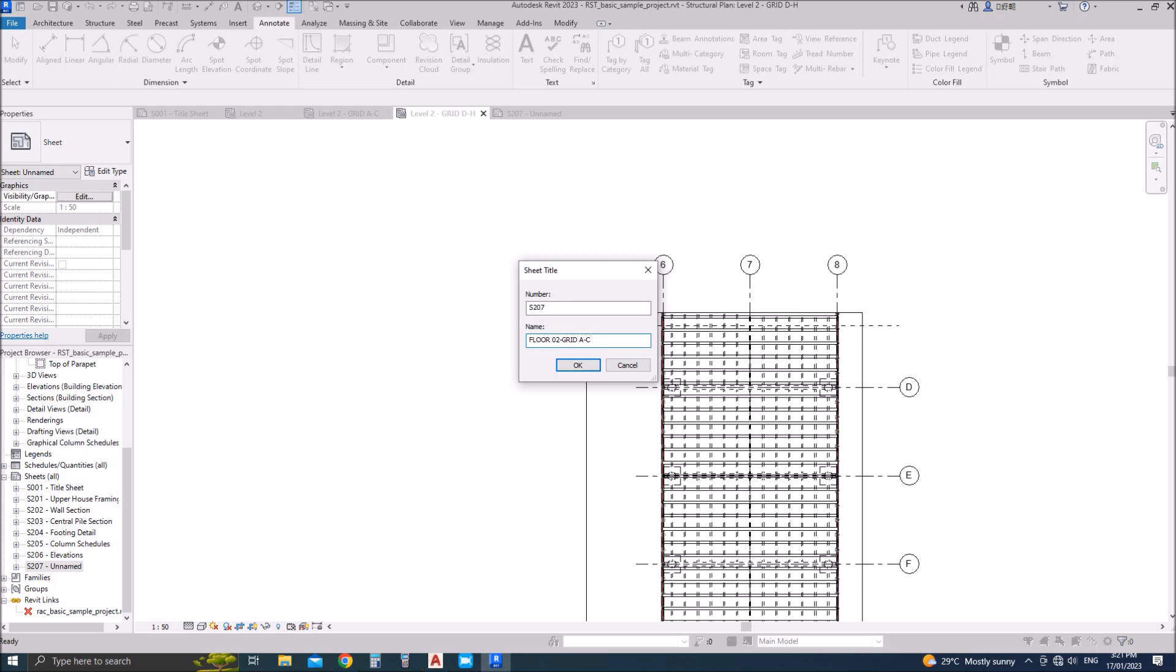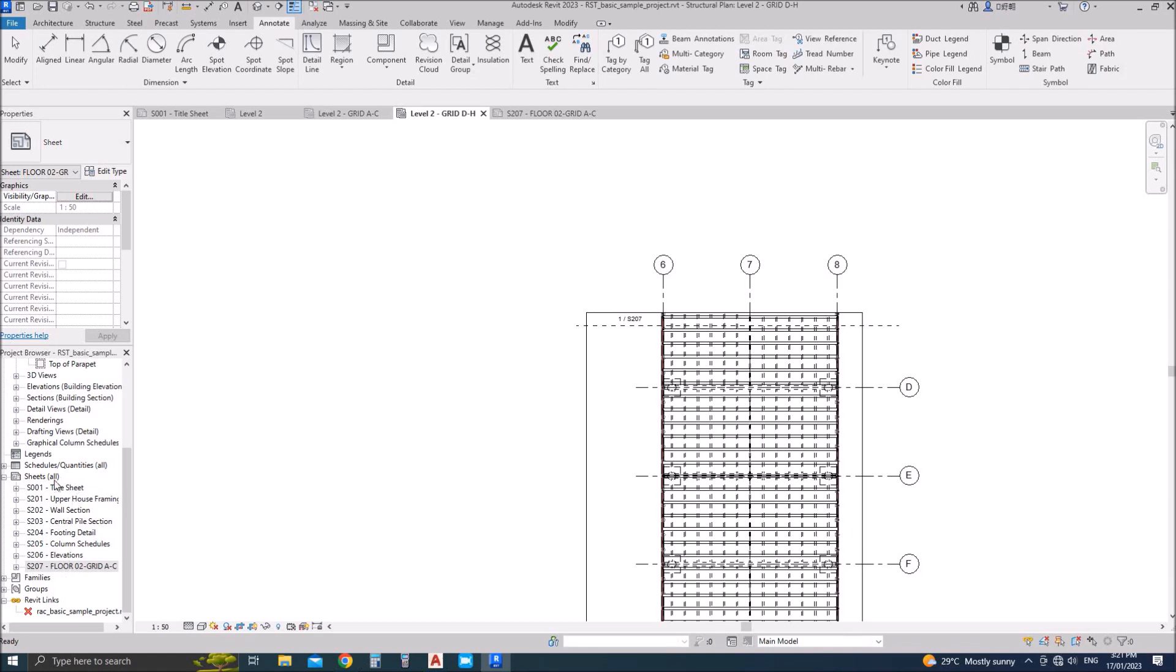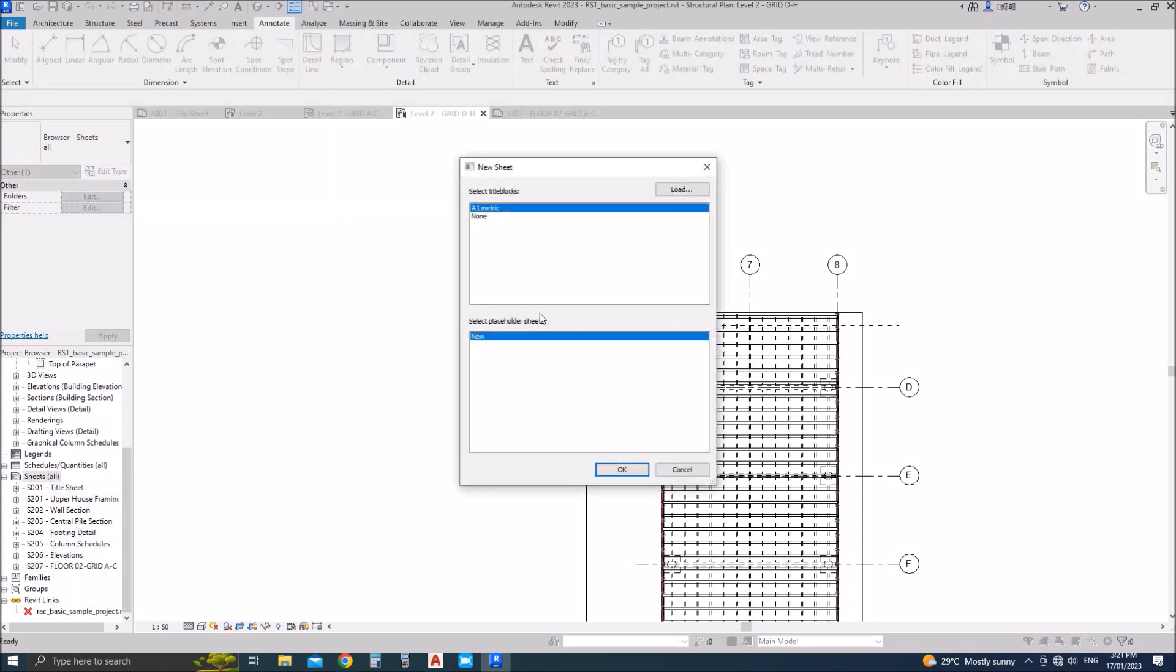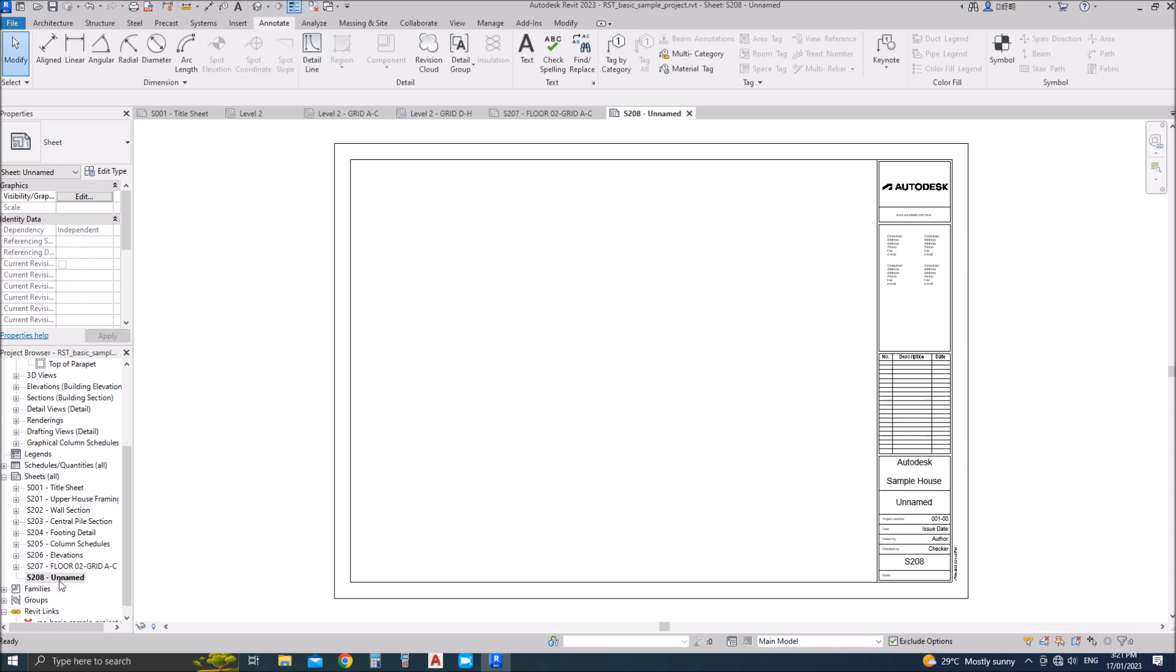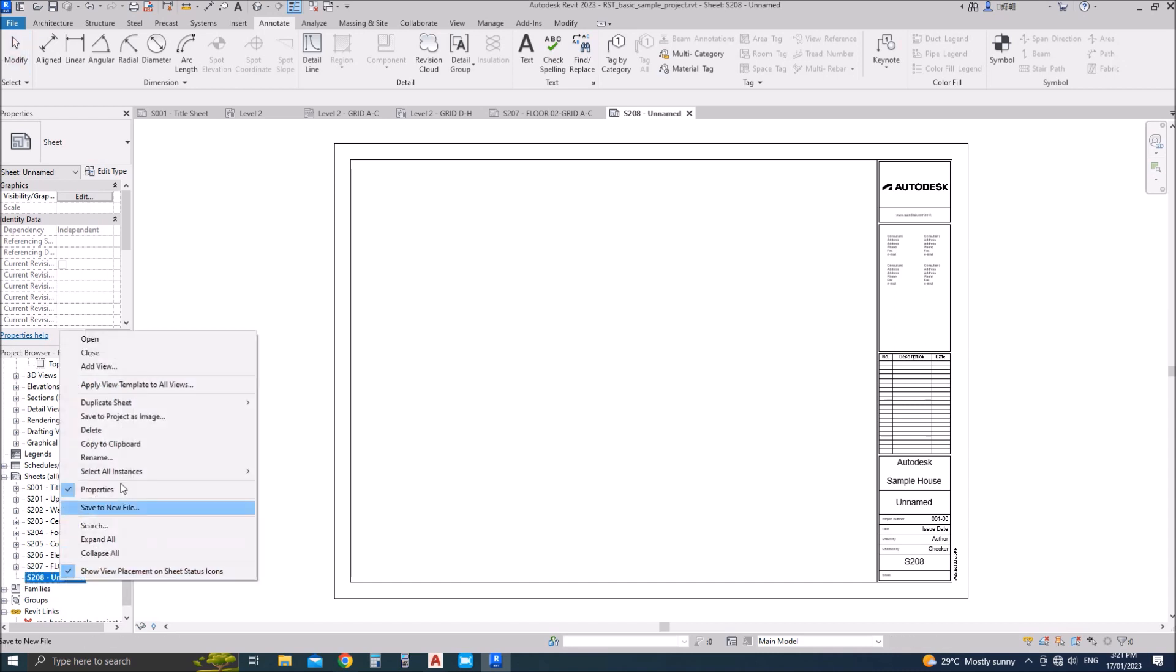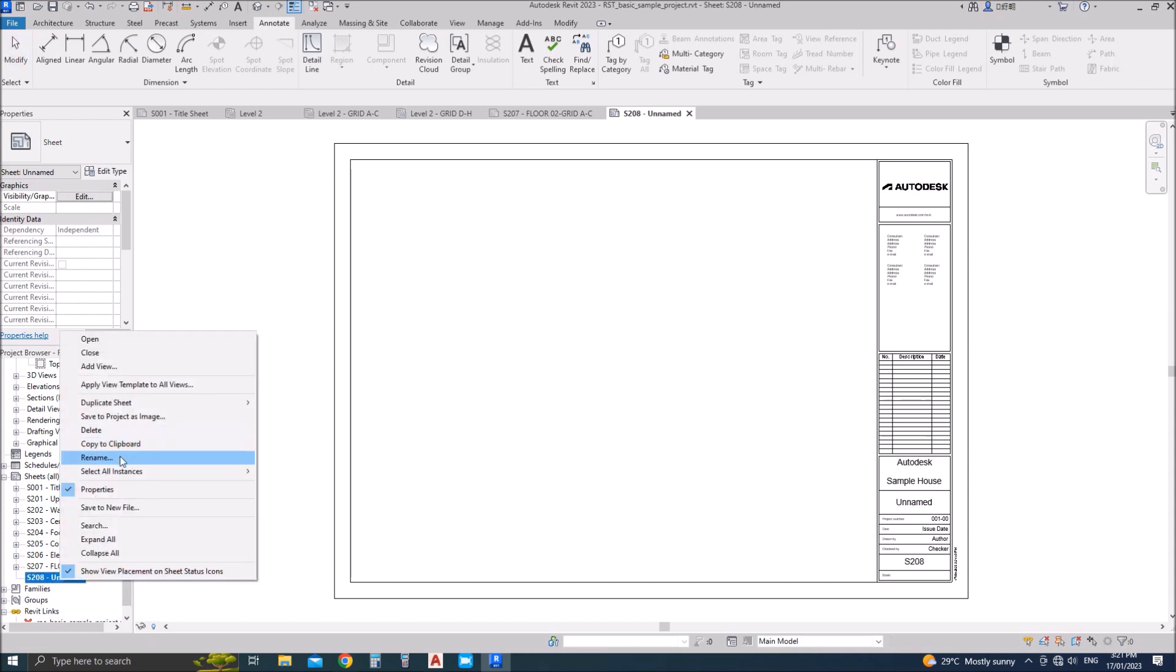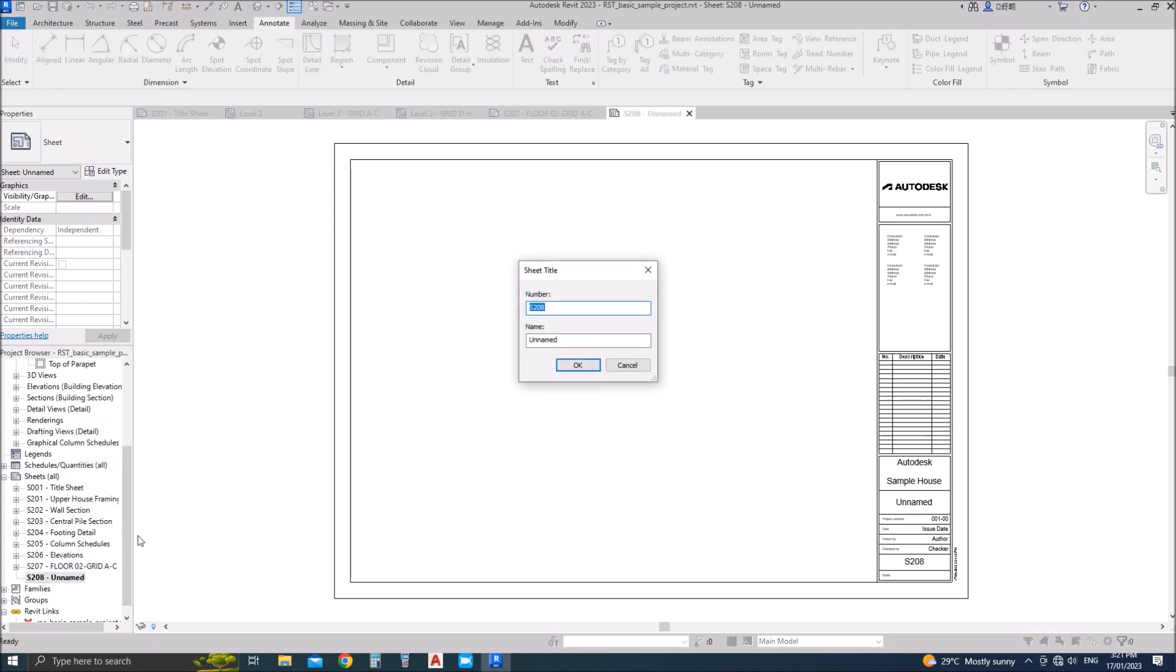Grid A till C, and similarly I'll add a new sheet for grid D till H. You can name it anything you like depending upon your structure or architecture requirements. So the sheet number is 208.